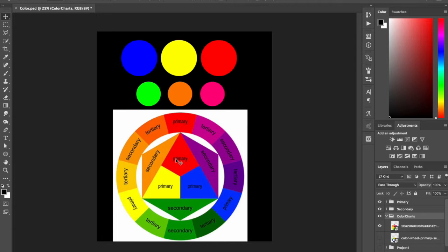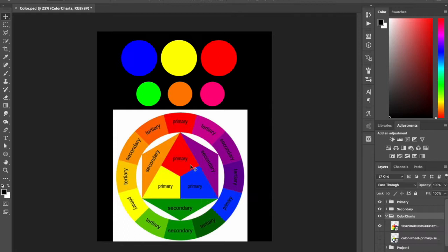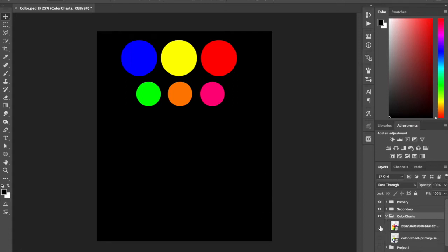Here you can see you have your primary colors, and when you mix these primary colors together you get secondary colors. You see green, orange, and then magenta, or sometimes purple. And then when you mix the secondary colors together with the primary colors you get tertiary colors, and you can see we are starting to build all the colors of the rainbow.